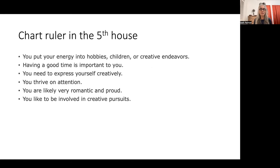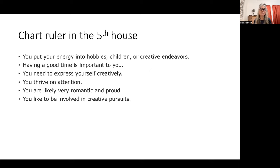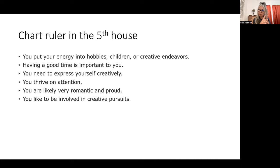If your chart ruler is in the fifth house, you love children, you love to be creative and express yourself — that is really important to you. You love attention, romance, pride, and creative pursuits. Maybe you're a writer, filmmaker, artist, or musician. The house position gives you that creativity, and from there you decide what the chart ruler planet means and what sign it's in — this gives you all the layers you need to decipher your chart ruler at a deeper level and understand how you are showing up in the world.